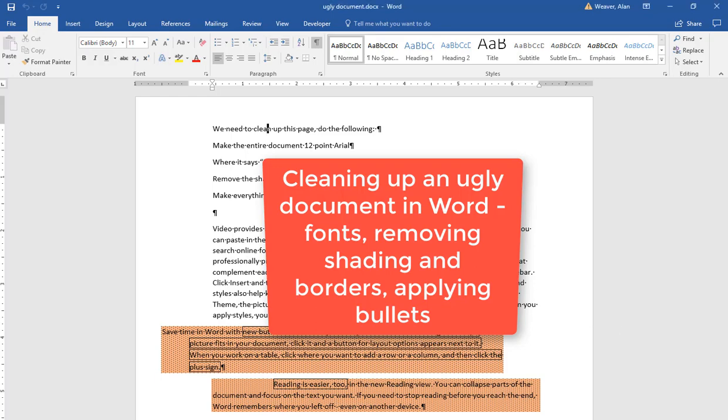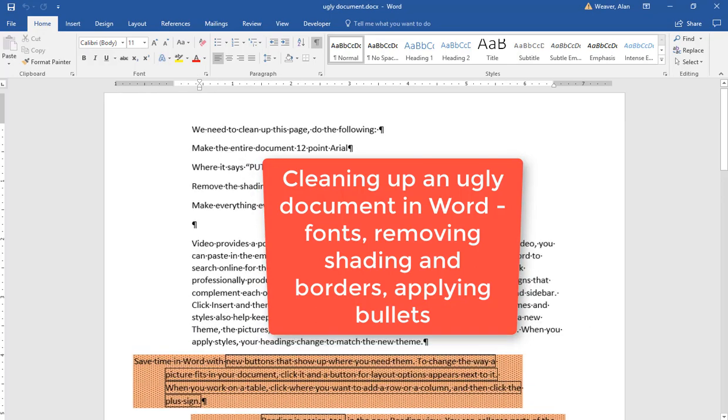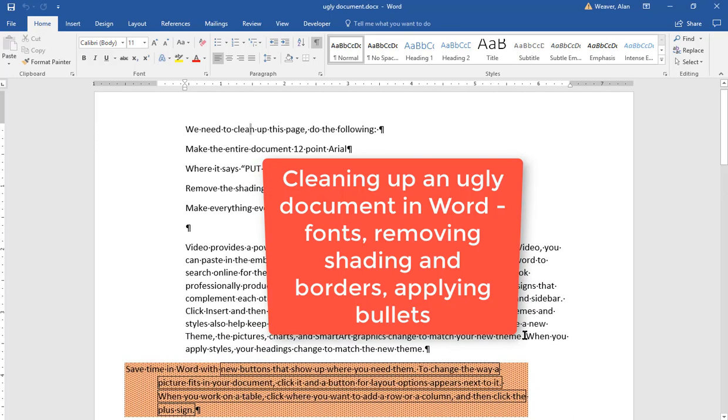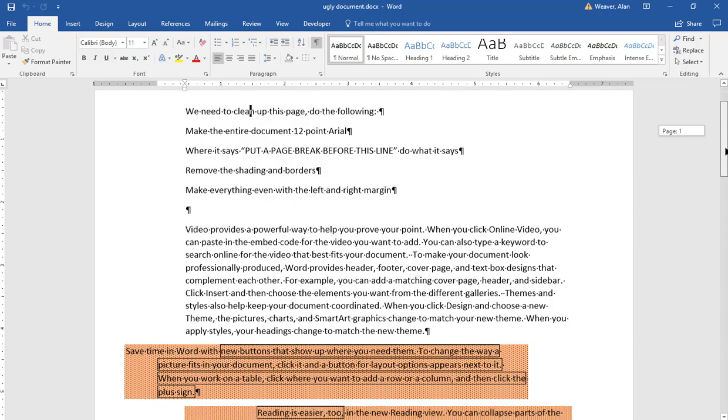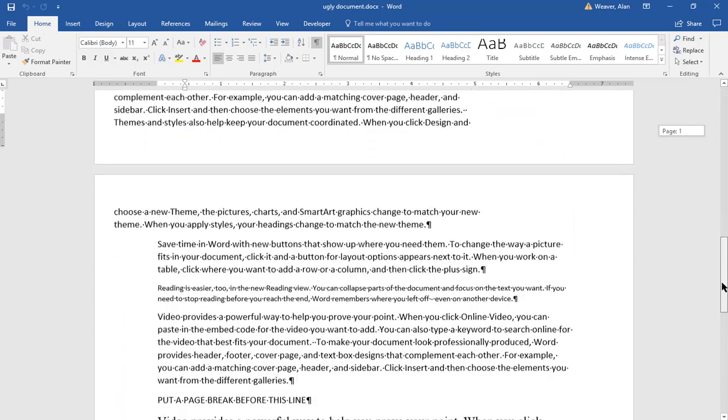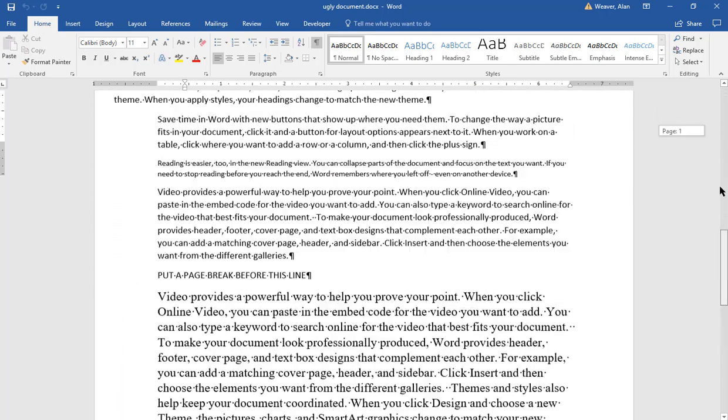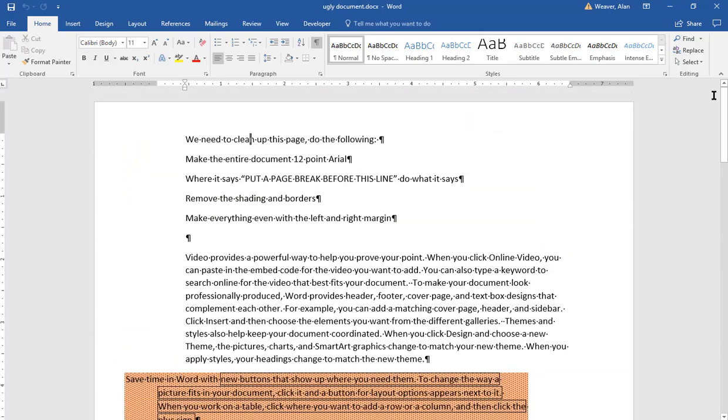I use this file in class. We have something that looks like a ransom note. It's called ugly document. I'm going to read the instructions at the top here.